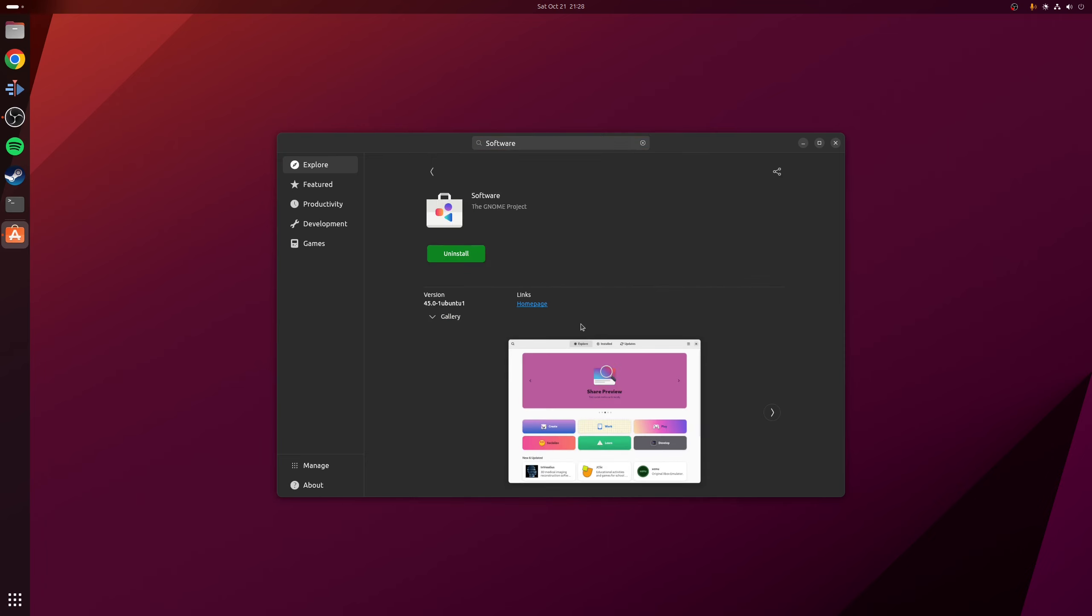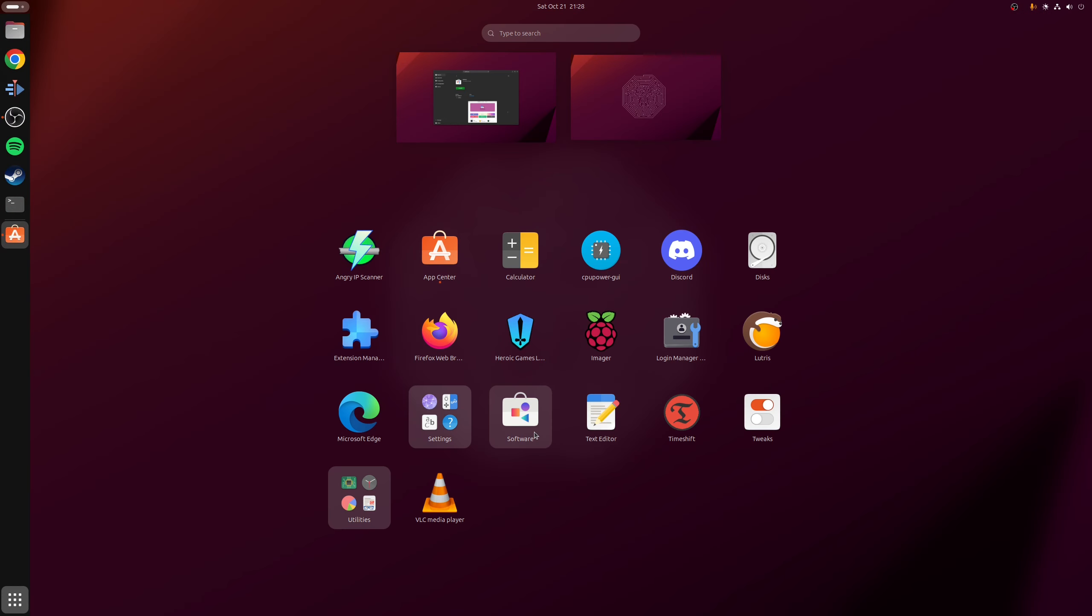Now in my case, I've already installed this ahead of time since I actually use this to manage my flatpak packages that I've got installed in this machine. But for you, you'll probably find there's going to be a big green install button. But in either case, once you've installed the application, launch it as you normally would do.